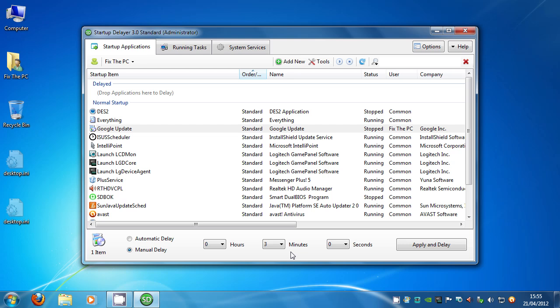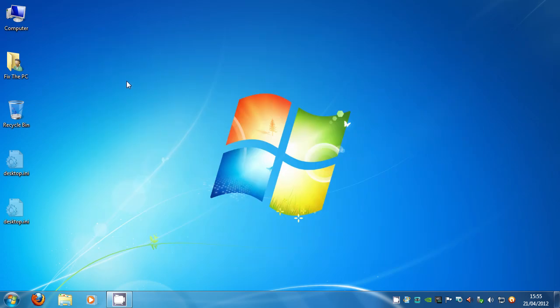An example of one that you won't need straight away may be printing. Because who prints as soon as their computer has started? You've got to wait until everything is there, you've got to open your documents, you've got to open that email before you start printing. So you're not going to need it straight away and you can put a delay on it. Now I'll leave you to play around with this program. I'm sure that it will tell you straight away what needs to be done and how you can do it.